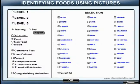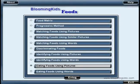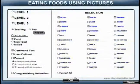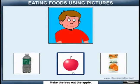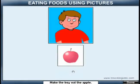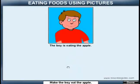You are leaving Identifying Foods Using Pictures. Make the boy eat the apple. Great! The boy is eating the apple.